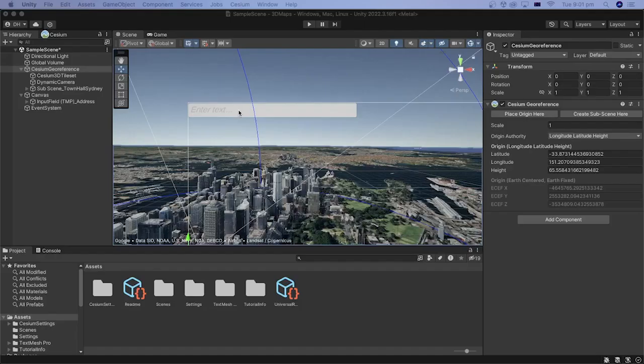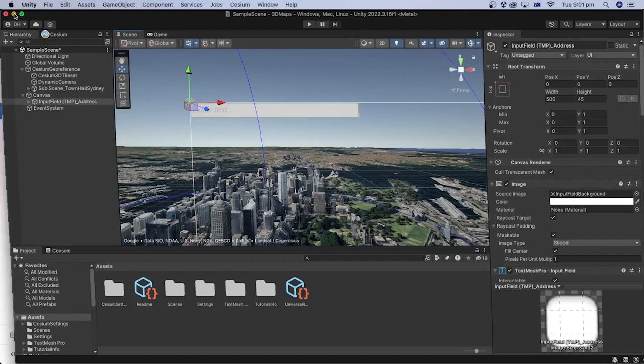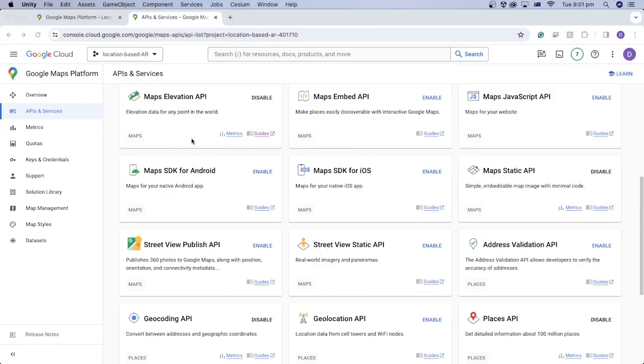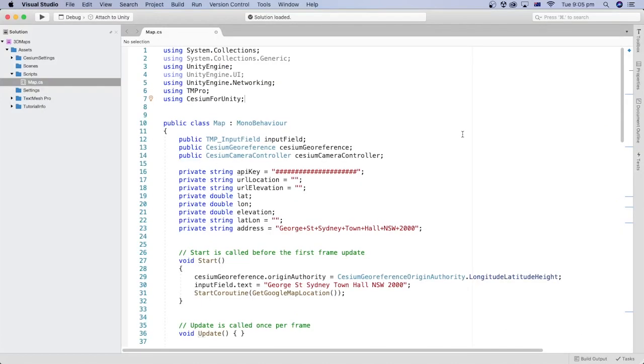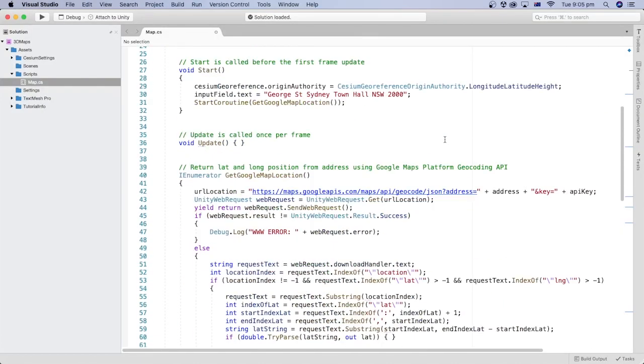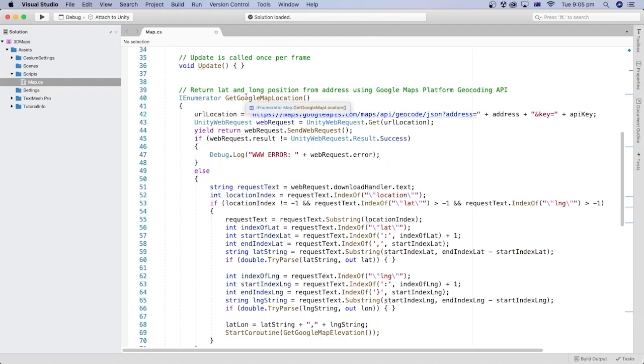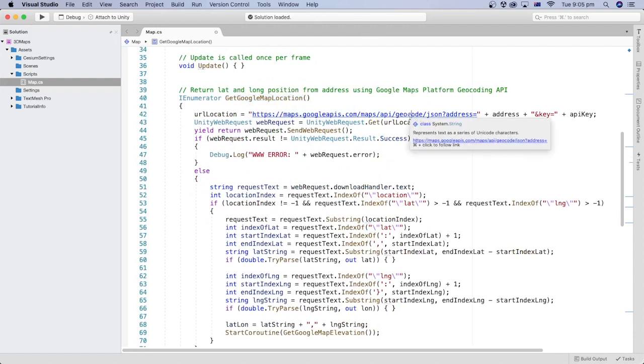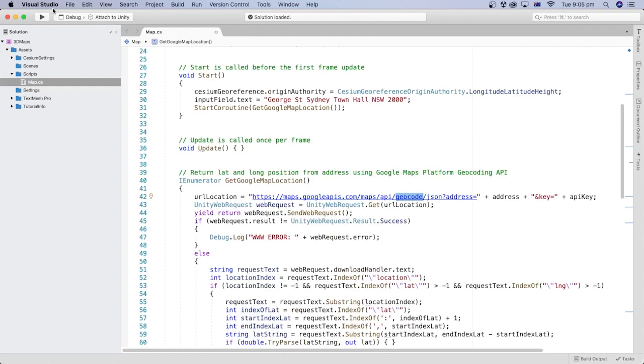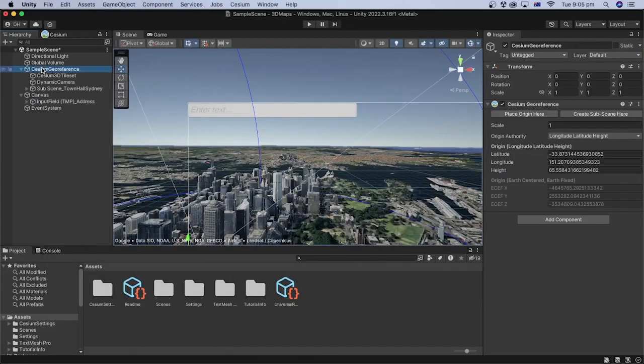Great, we have added an input field to our Unity project and enabled the required Google Maps APIs. In the next tutorial, we will add a C-Sharp code that enables the conversion from the address text to coordinates using the Geocoding API. Then we can pass them to the Cesium Georeference game object.